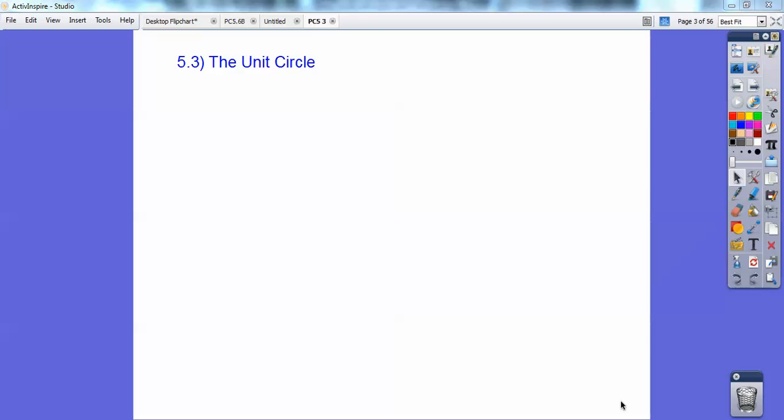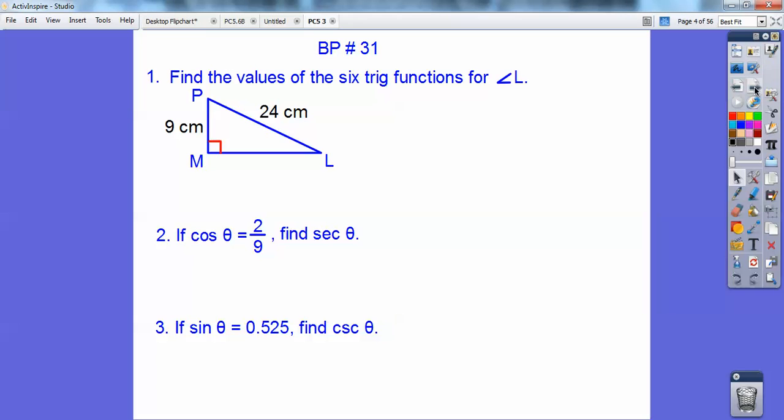Hey everybody, Robin Williams here, and this pre-calculus lesson is on the unit circle. Just beginning on this, so let's take care of the board problem first.